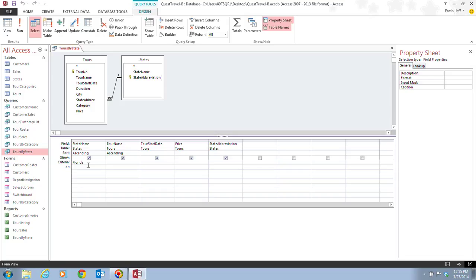Now, doing this, the criteria are limiting conditions. You set in the Query Design Grid. In this case, the condition limits the selected records to only those with Florida in the state name field. So if it doesn't have Florida as the state name, it's not going to be shown in the datasheet view.